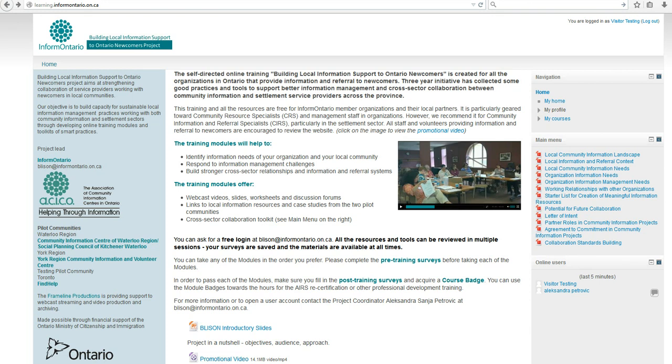Hi! You have successfully logged in to the InformOntario Learning website. My name is Alexander Sanja Petrovic. I have been working as the Curriculum Coordinator for the project, and I will give you a quick tour of the website.